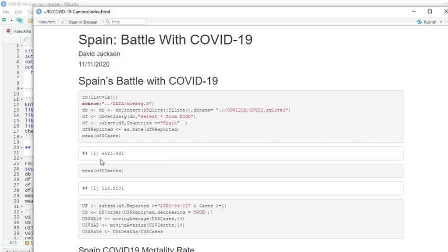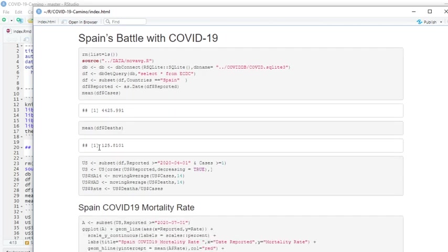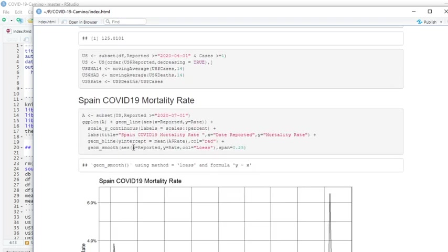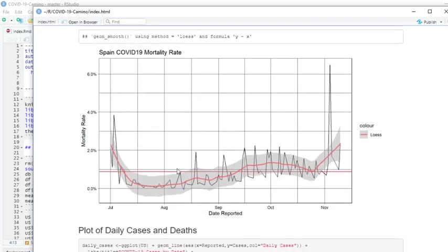You can see Spain is averaging 4,425 to 4,426 cases per day, but only 125 to 126 deaths. But the bad news is they are continuing to trend above the average mortality rate for the whole nation, which is this red horizontal line.